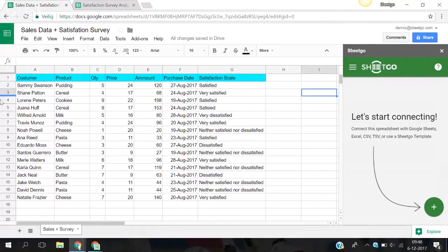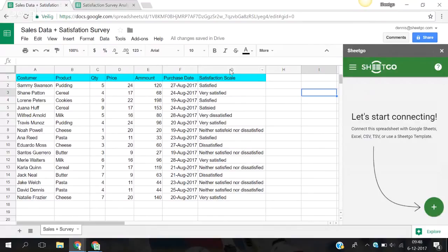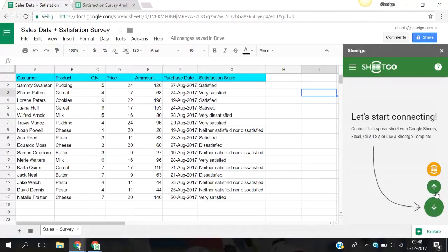So here I have a spreadsheet and I want to export the columns B and G to another spreadsheet. The first thing we're going to do is scroll over the green plus button. You can see I can import, export, and use a template. We are going to export.